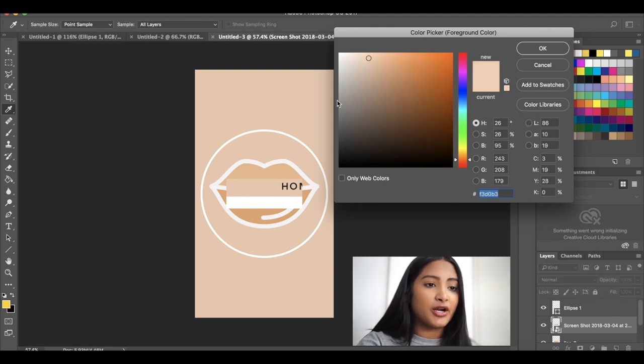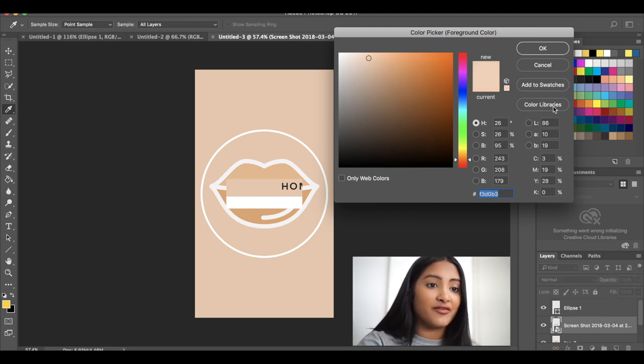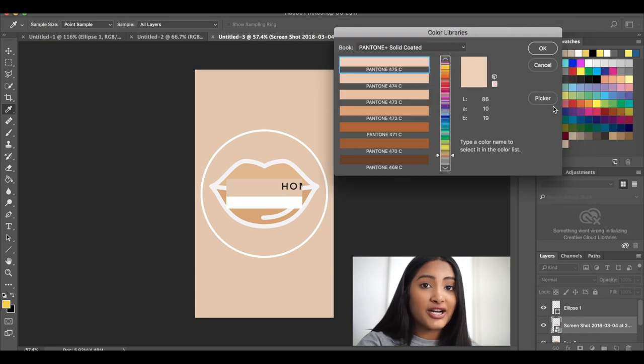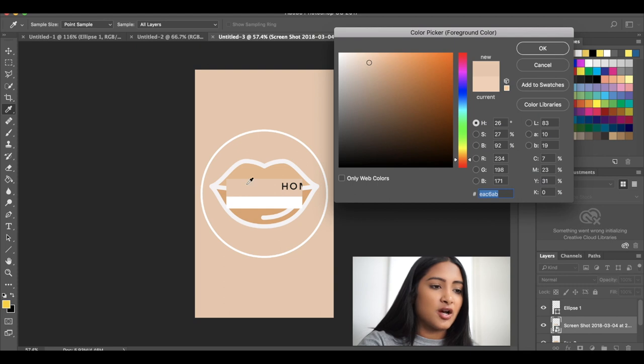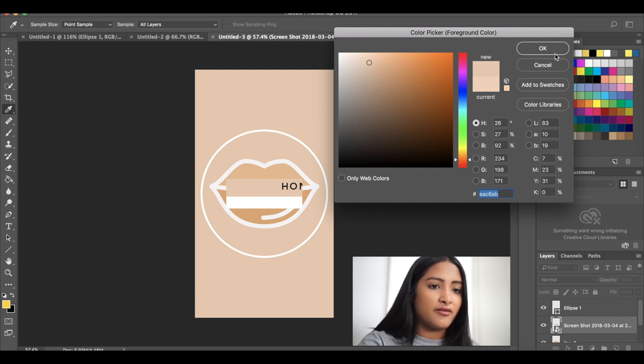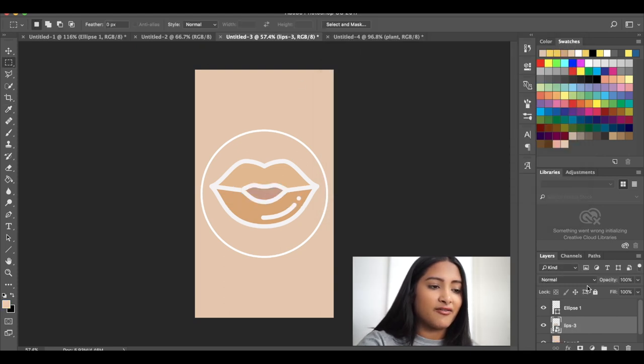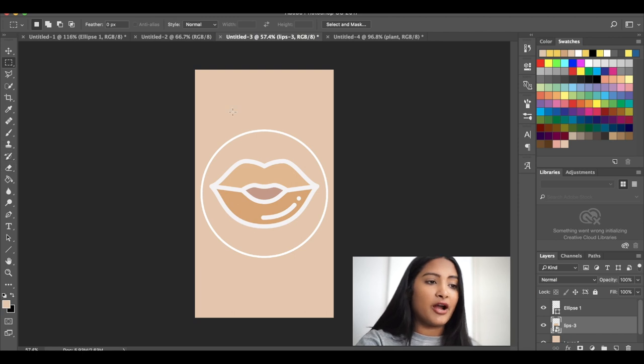I will say it's more accurate when you go to the color picker instead of the color libraries. For some reason, it just is more accurate. So definitely use the color picker and you will have the exact color. Then you can just delete that right away and then fill your background.